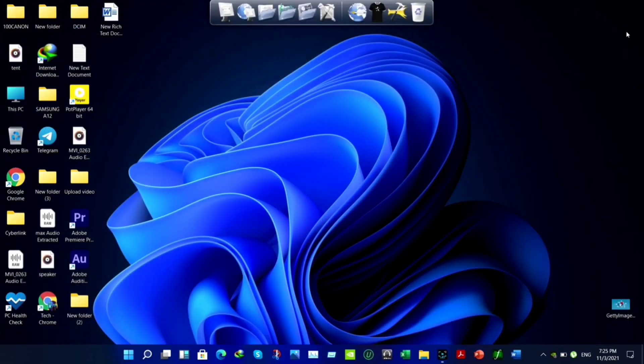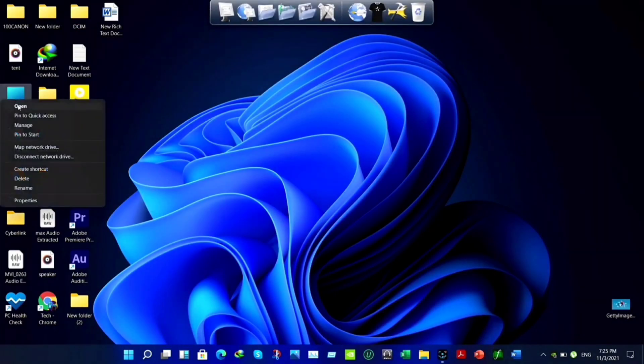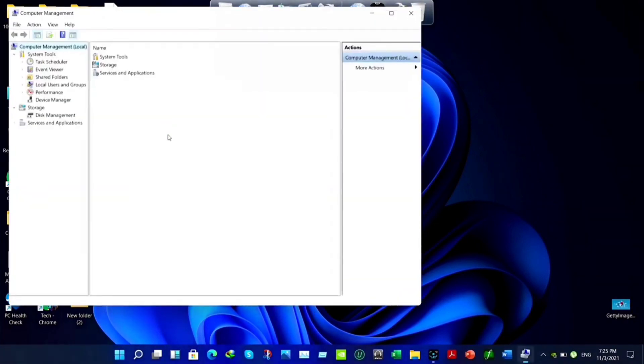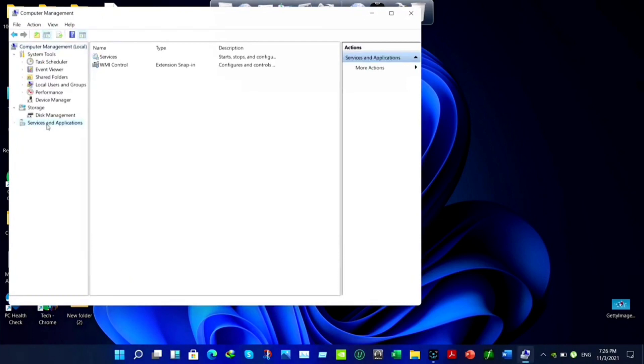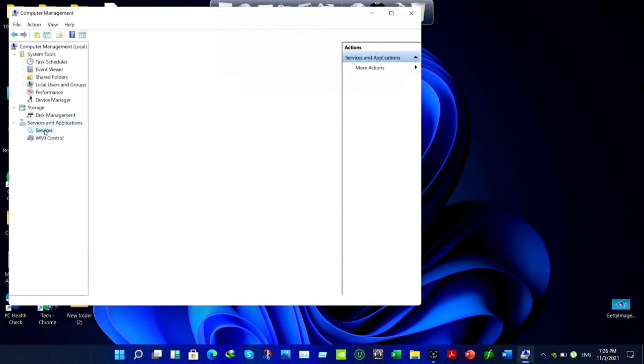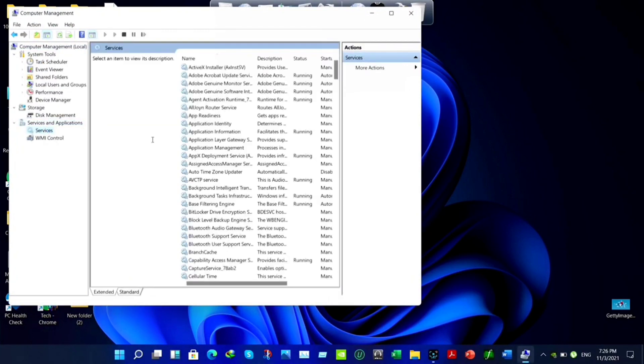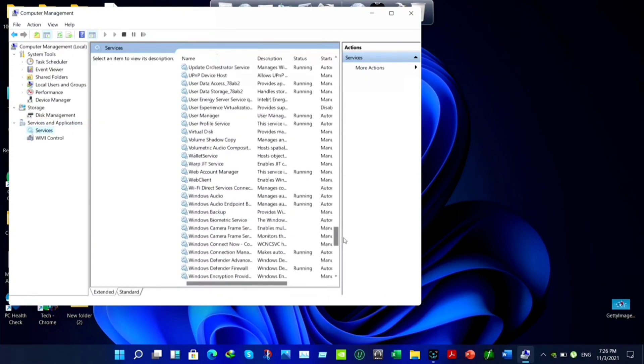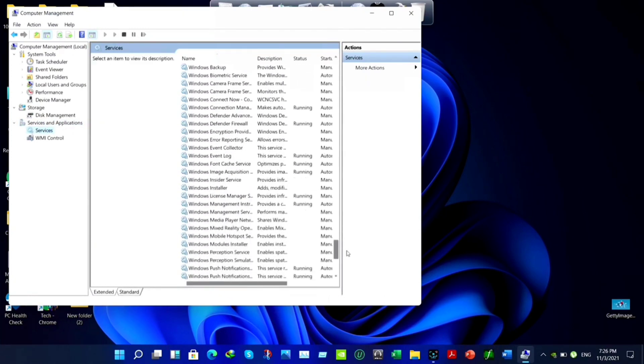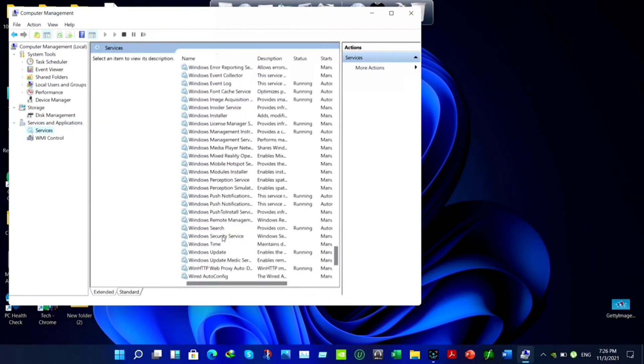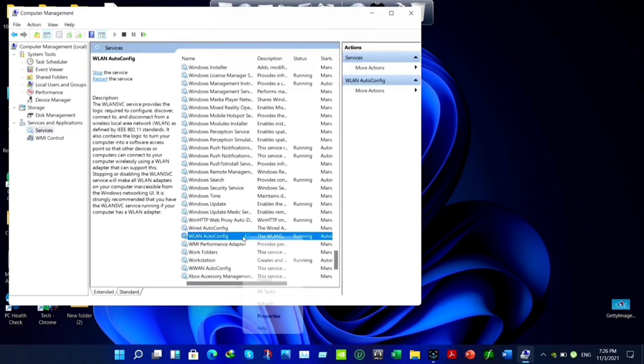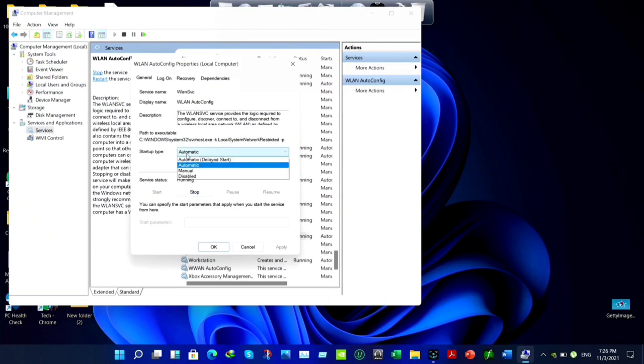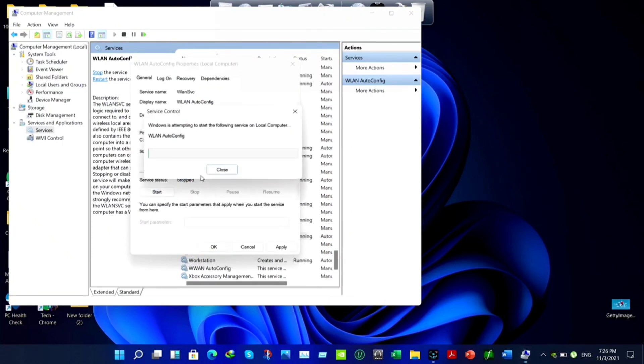After that, click on This PC. Right-click on your mouse. Click Manage. Click Services and Applications. Click on Services. Now scroll down all the way to the bottom. Choose WLAN Auto Config. Click on it. Now choose Properties. Now choose Automatic. Click Start. Wait a while and click OK.